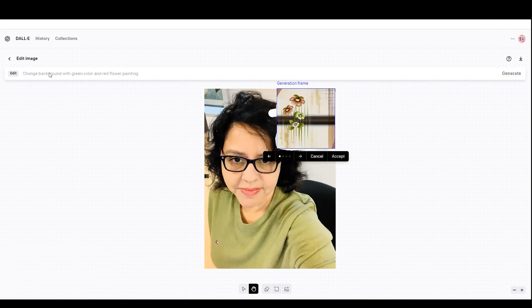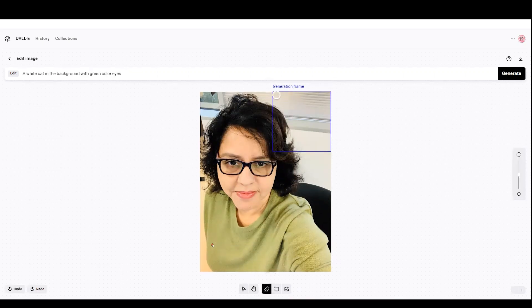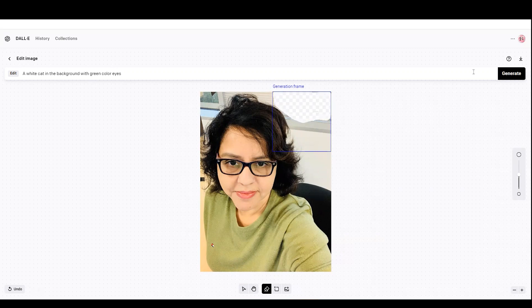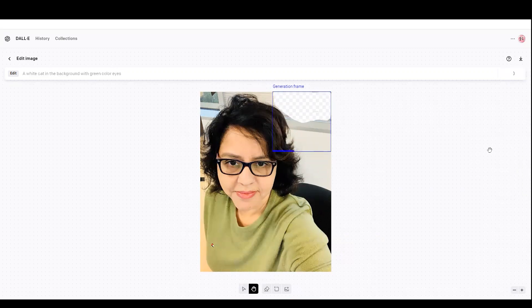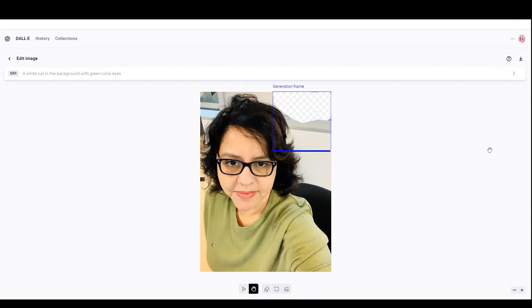And it looks pretty cool. I can accept this change if I like it. If I do not like it, then I'm going to do some changes. Let's see if I can get a cat in the background, a white cat with blue eyes.